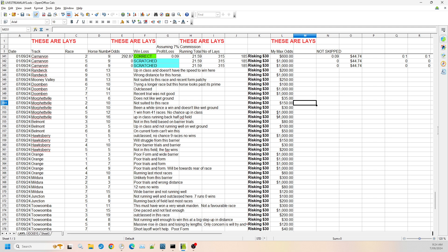Morphville race four, number 10. Again, it's been a while since it's seen a win and it doesn't like the wet ground. And again, it is soft over in Morphville. So I'm willing to go up to the $30 odds on that one. The reason it's so low is I can't find another horse that I actually like that might win it.